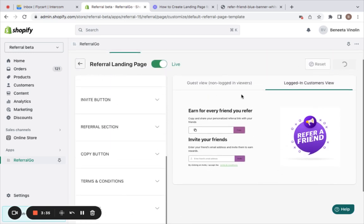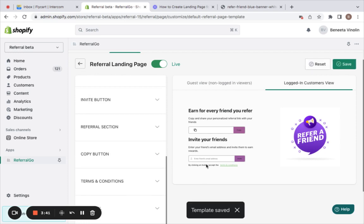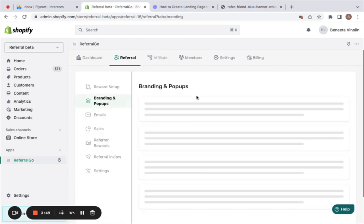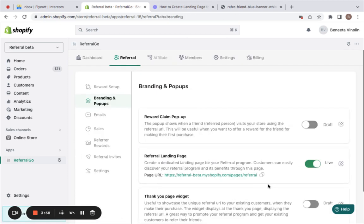You can notice now that the template is saved properly and now it's time for you to put the referral landing page live. Great. Once the referral landing page is live, we have one important step pending after which we'll be able to see what the page looks like on the storefront.